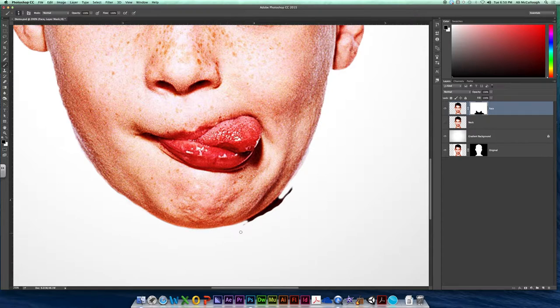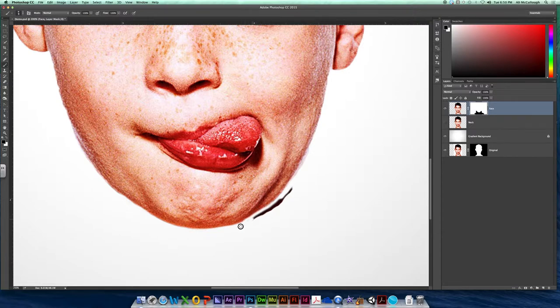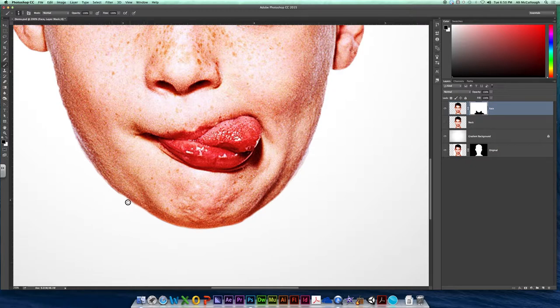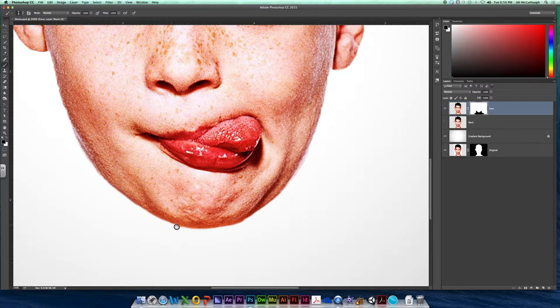Again, I'm using a little tiny fuzzy brush. I'm getting rid of all that dark shadow that's under the neck. I want just my face. You might have some little tiny pixels floating around in there. Be sure and get those to do a really nice job. There we go.